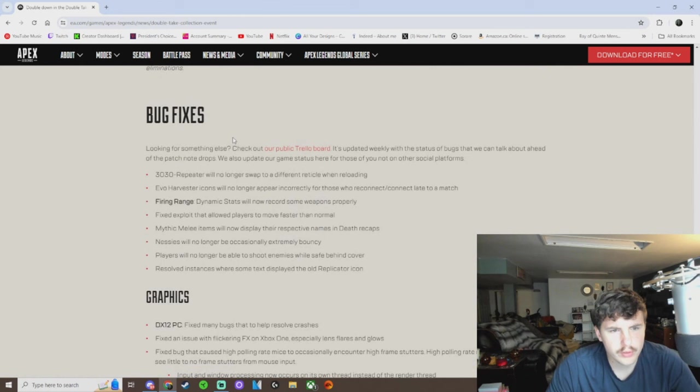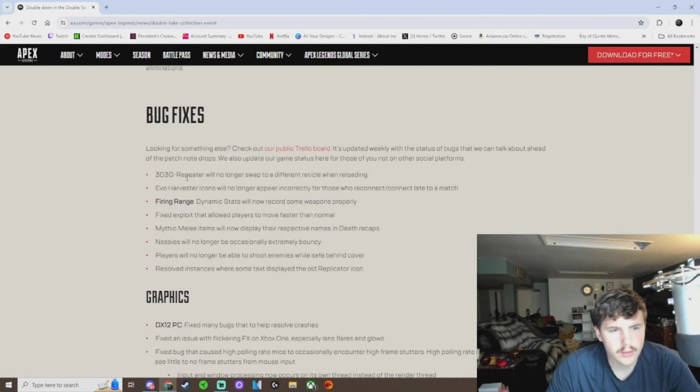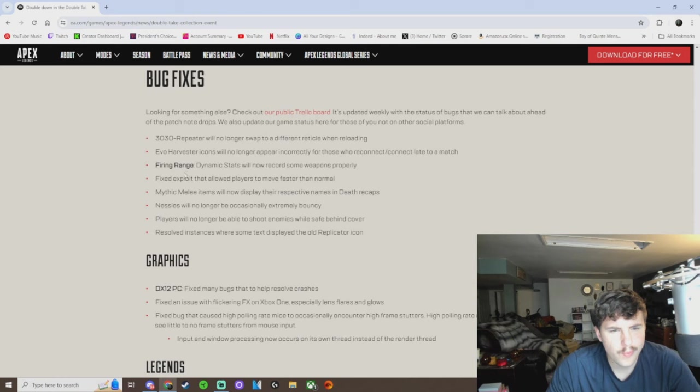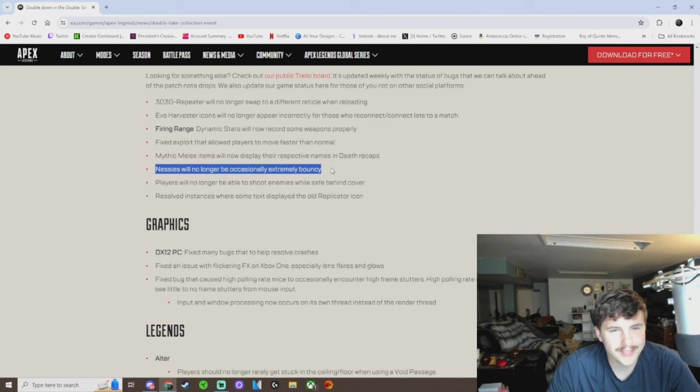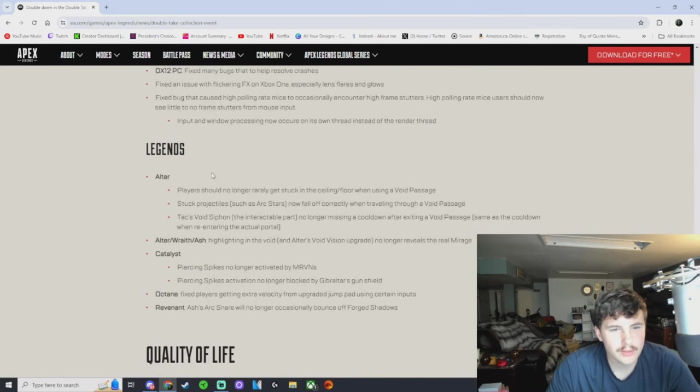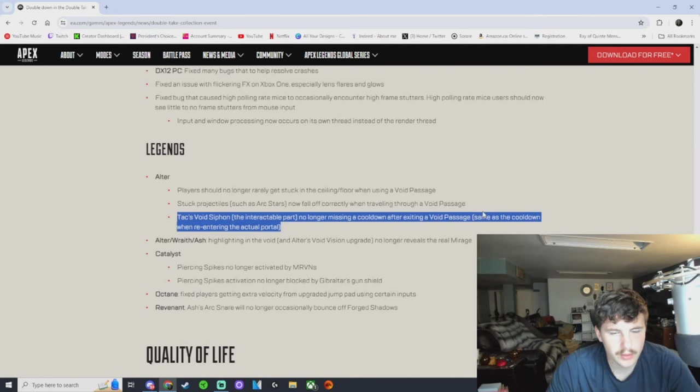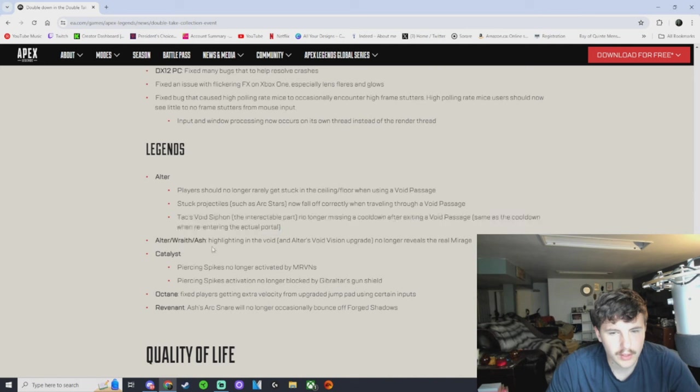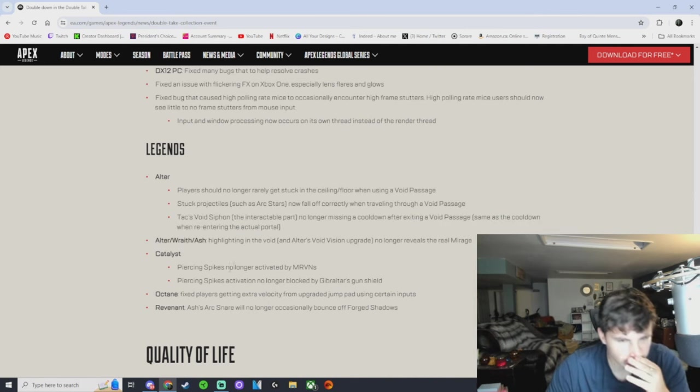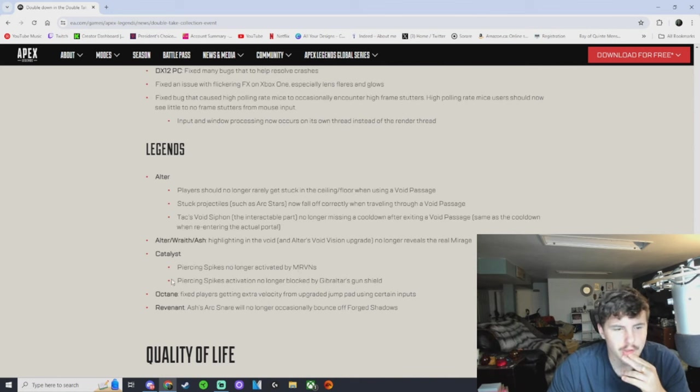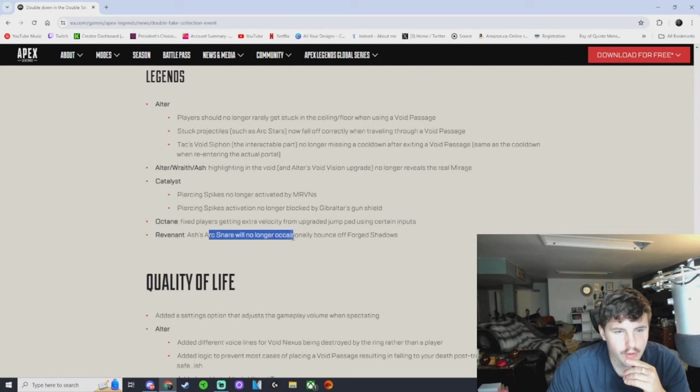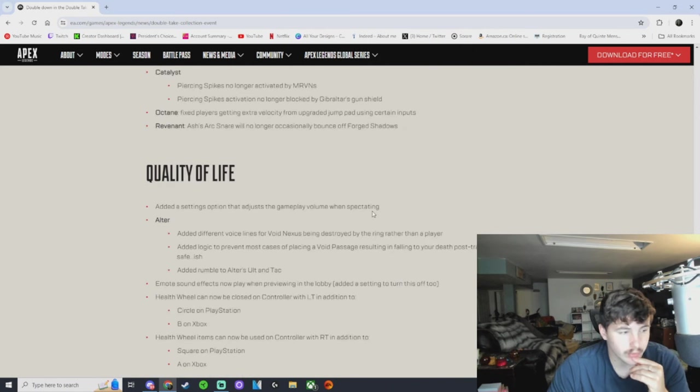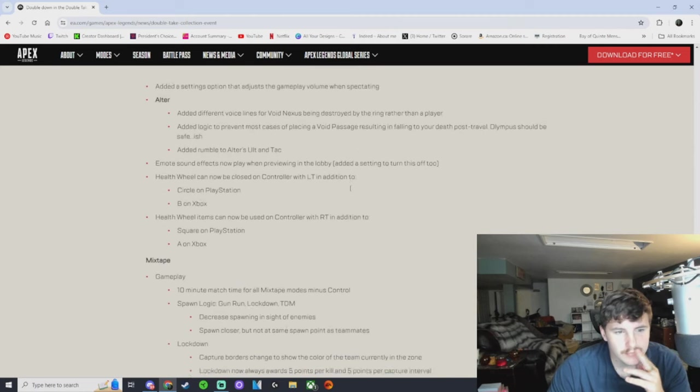Bug fixes. That bug never happened to me. That's crazy. Oh, that's cool. That's a weird bug. Legends. Big bug Legends for Alter. I never saw that. Interesting. Catalyst. Piercing spikes no longer activated by Marvins. That's smart. Piercing spikes activation no longer blocked by Gibraltar's gun shield. Nice. Dude, I didn't know that was a thing. That's crazy. Revenant Ashes arc snare will no longer occasionally bounce off Forge shadows. Damn dude, imagine that.